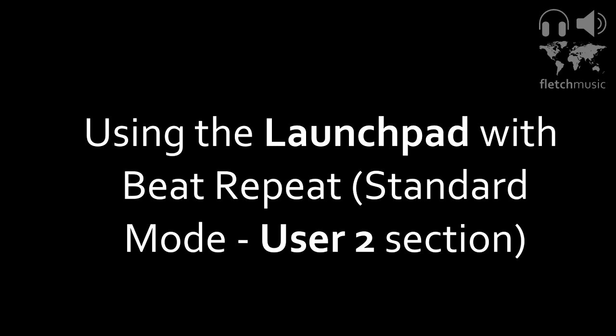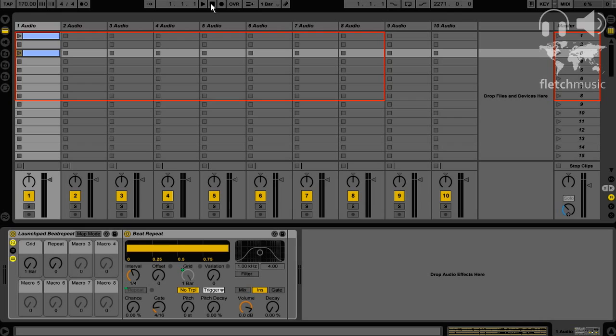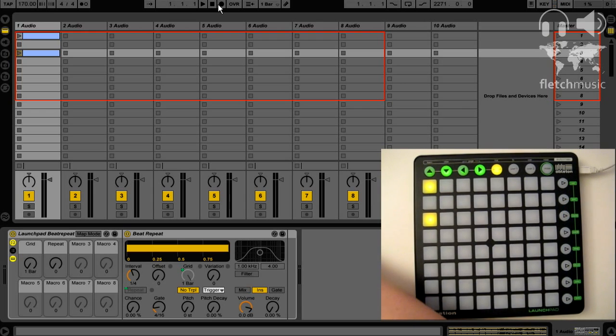In this video we're going to take a look at the beat repeat again, although this time we're going to use the Launchpad User 2 preset instead of assigning it through AutoMap MIDI. The reason for this is we can't access the Session Mode and Mixer Modes if we use AutoMap MIDI.